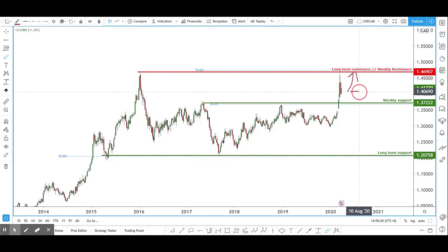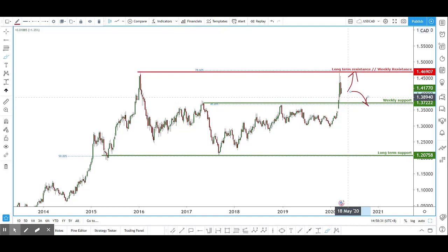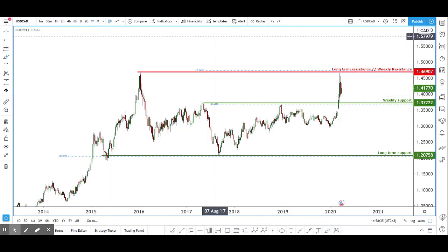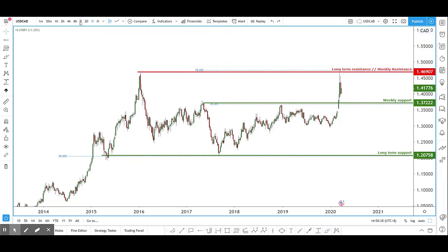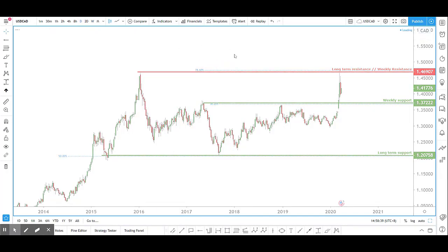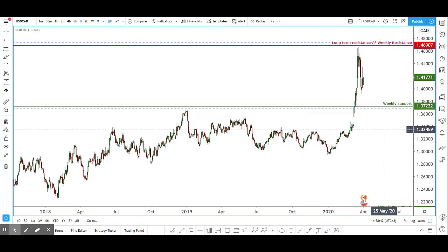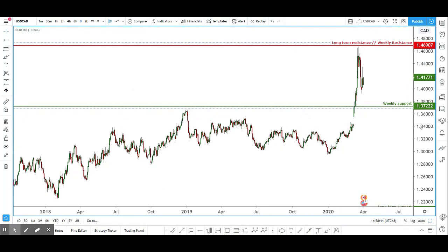Since price is somewhere in the middle, it could easily make a push up or push down. For more clarity, let's go down to the lower time frame — the daily chart — focusing on these two key levels.